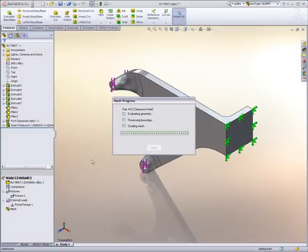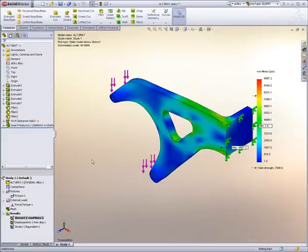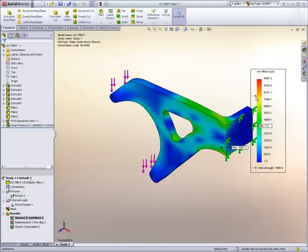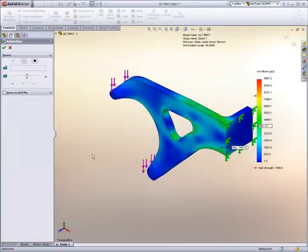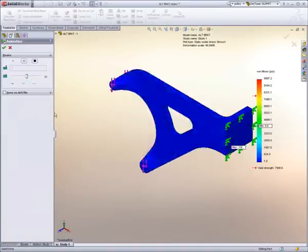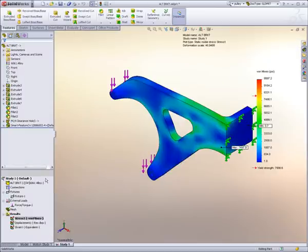Once SolidWorks knows this, the results are easy to interpret. SolidWorks points out these high-stress areas. And with an animation, we can look at how the part will deform under extreme circumstances.